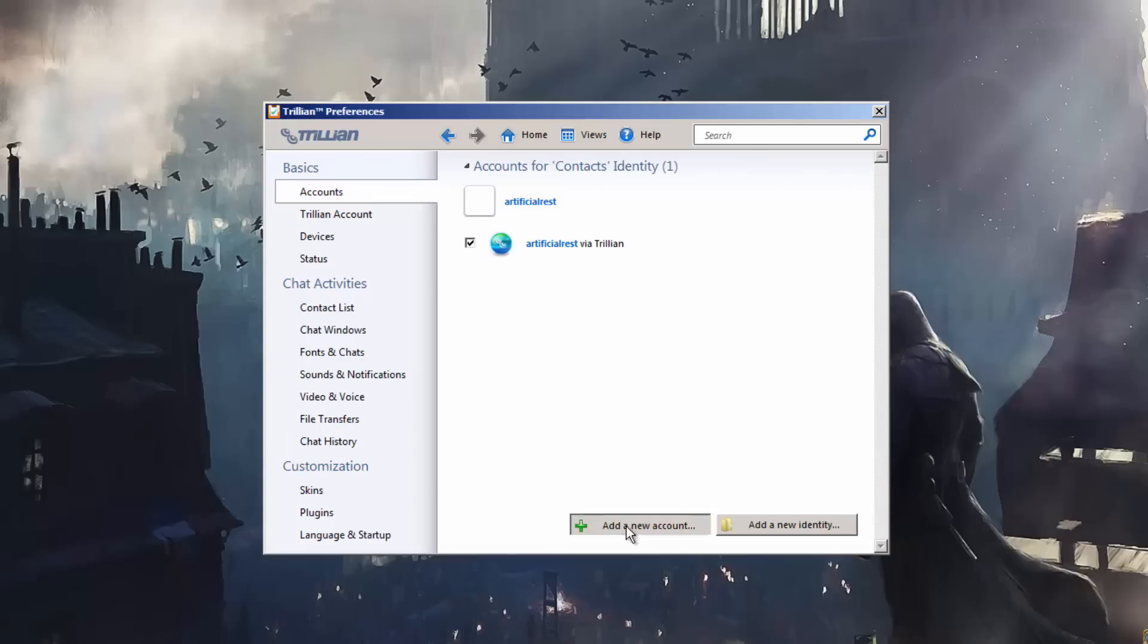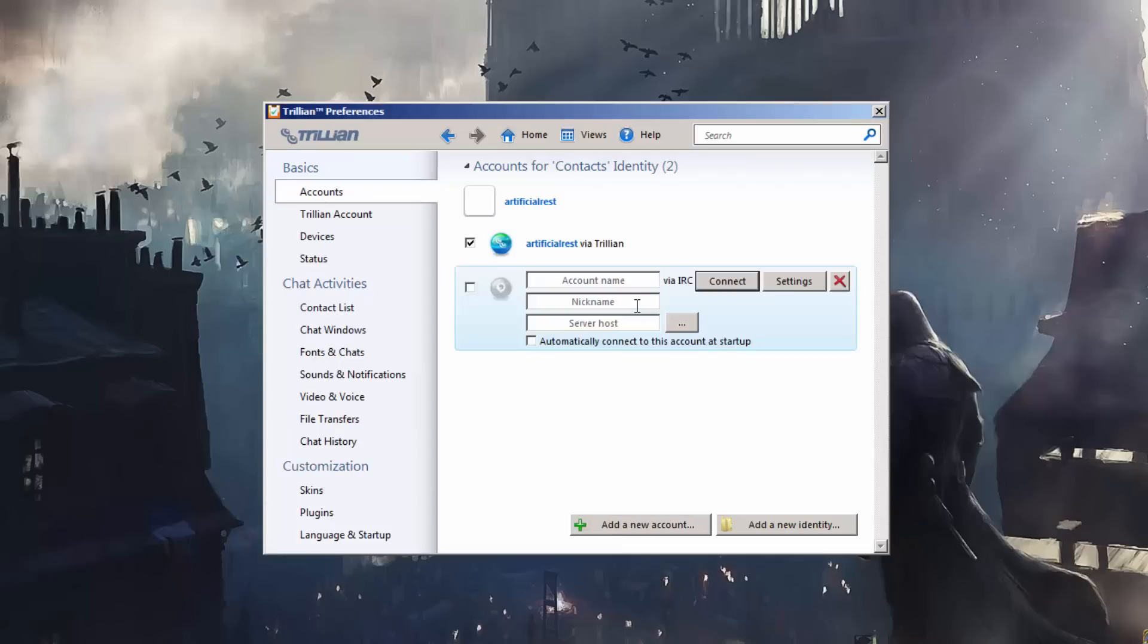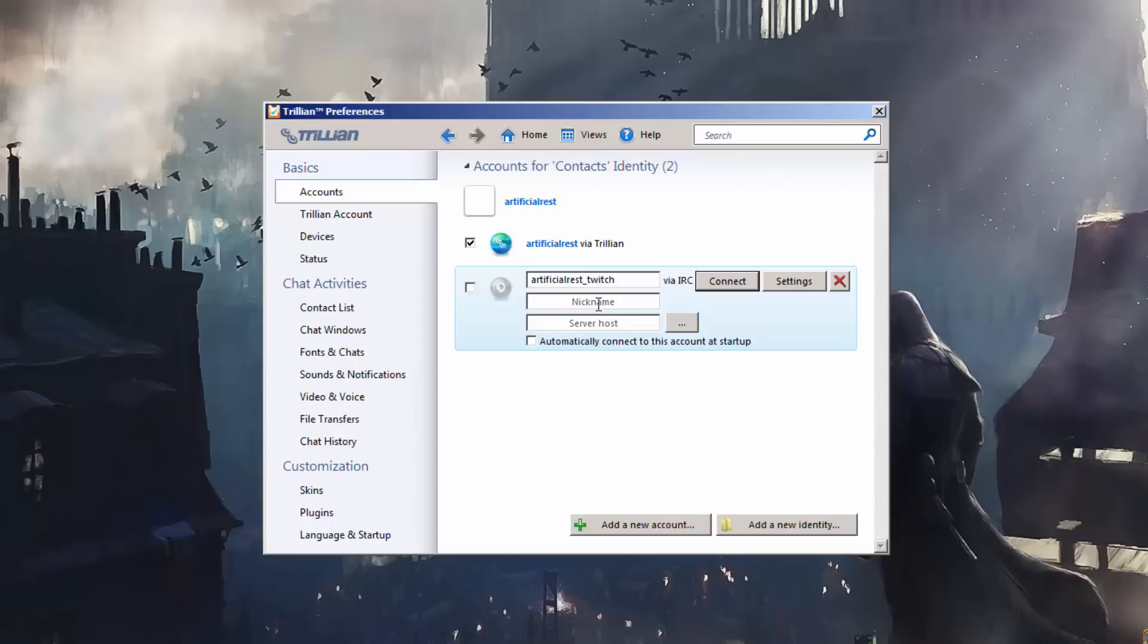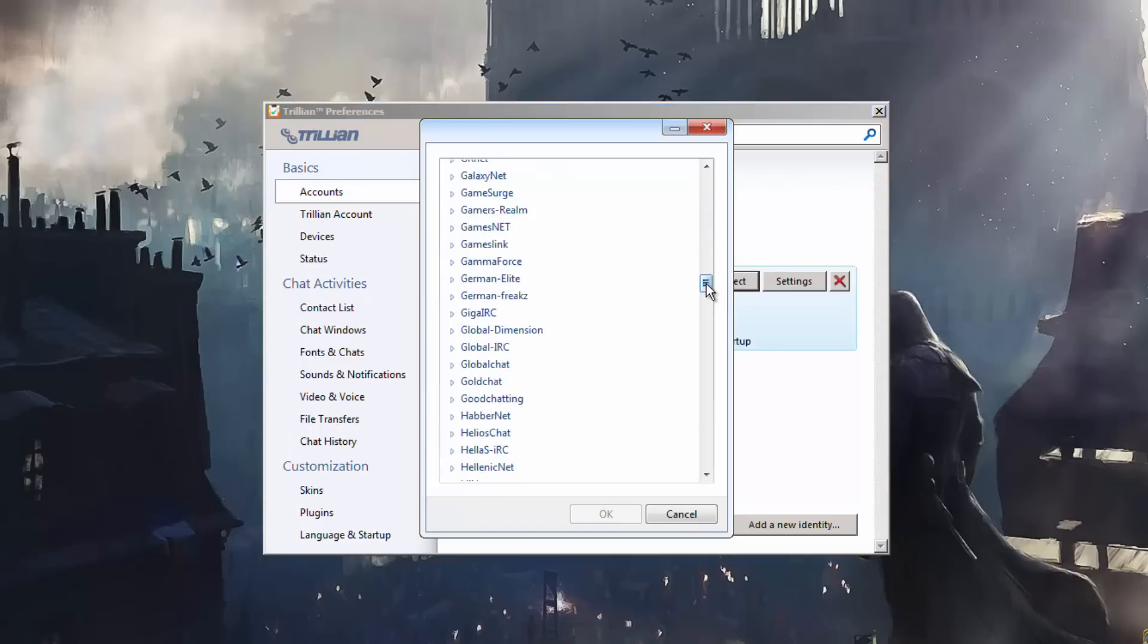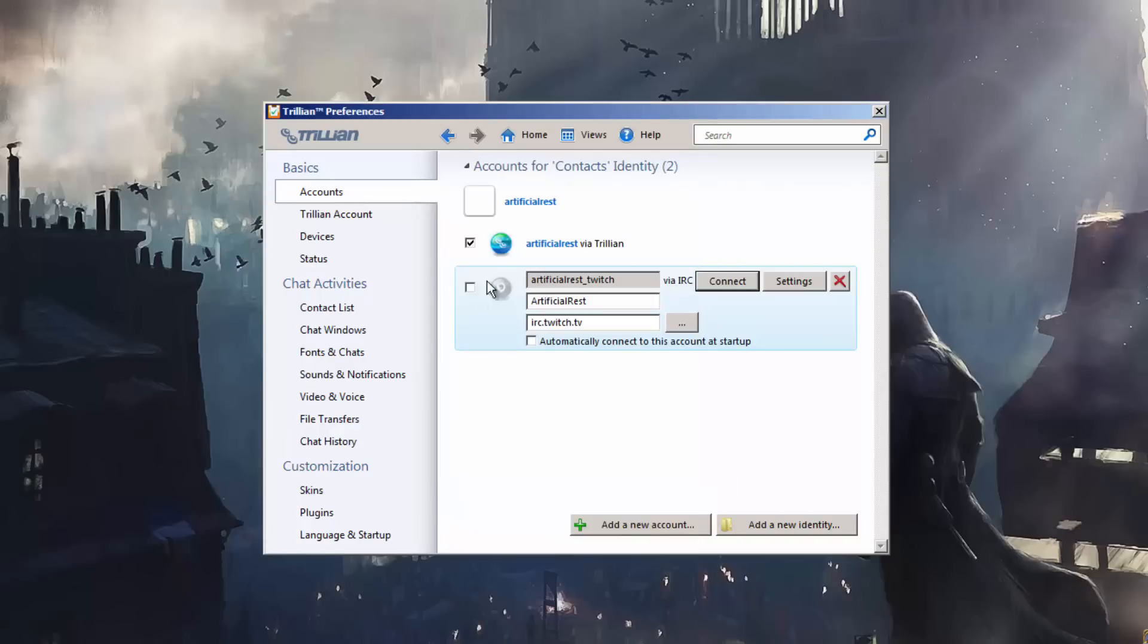Go to Add New Account and pick IRC. For account name, you can name it something relevant—I'm going to call this Artificial Rest Twitch. For nickname, insert your actual username on Twitch, which is Artificial Rest for me, but whatever your name is. For server host, type in irc.twitch.tv. You can click automatically connect to this account on startup if you want.